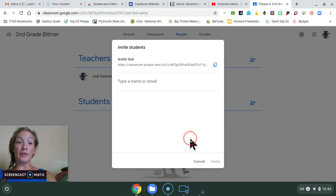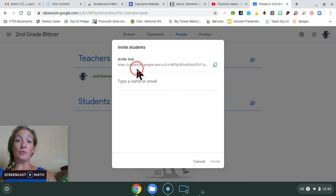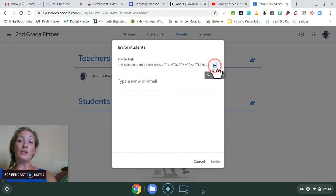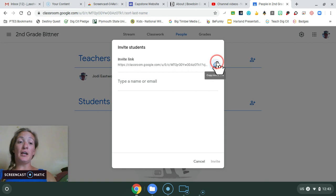Another option for adding students is to share this link with them. You can copy it here and display it on your board.